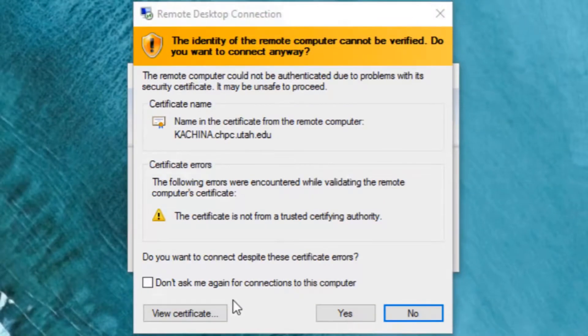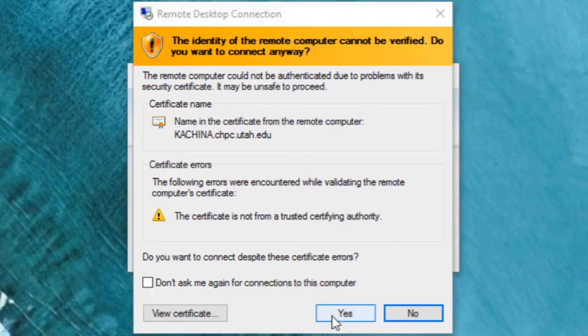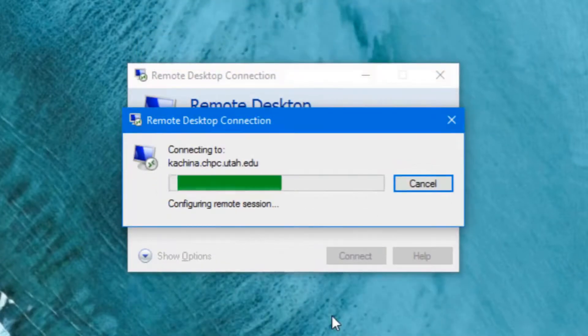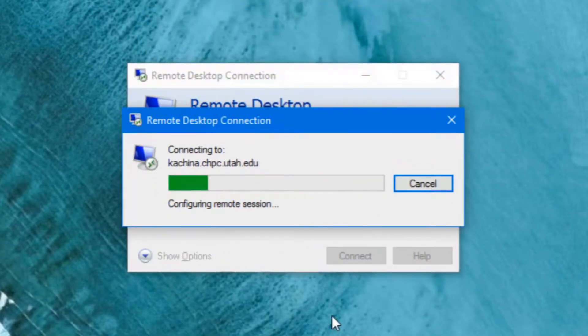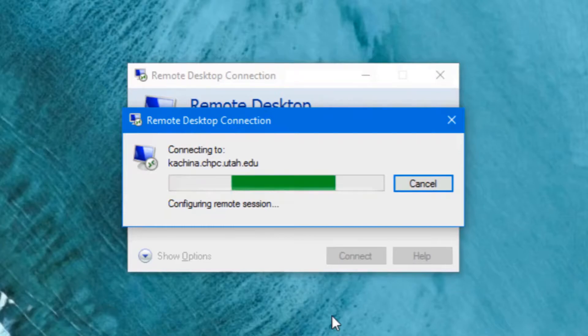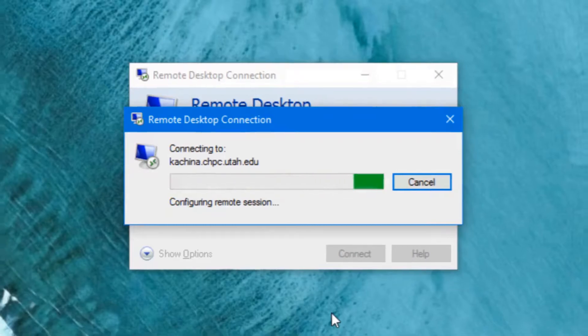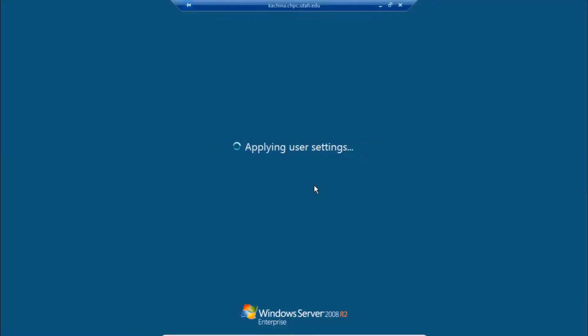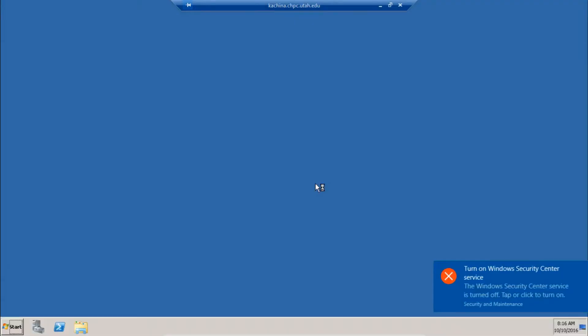You might get this popup to ask you to verify the certificate. Just say yes, it's fine.